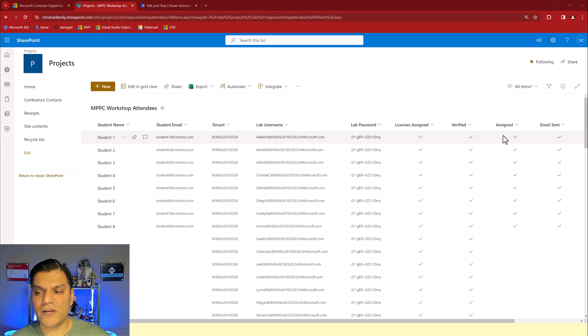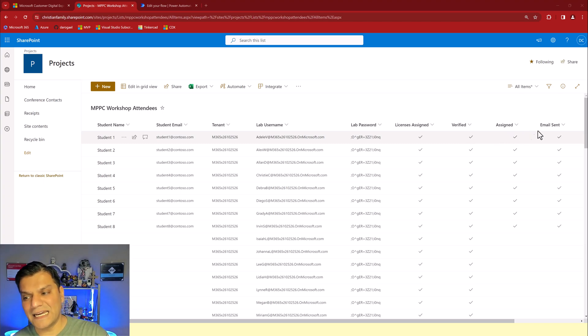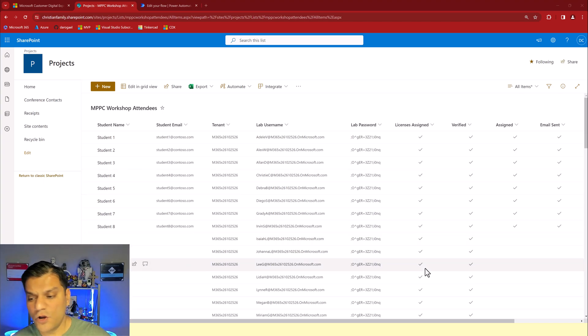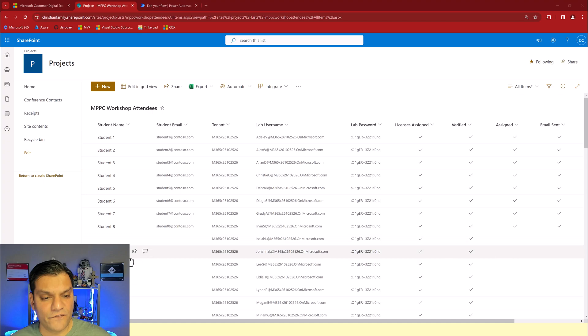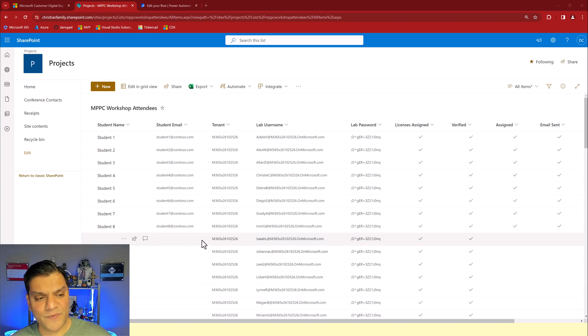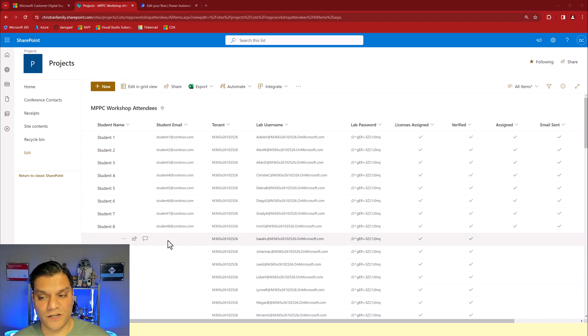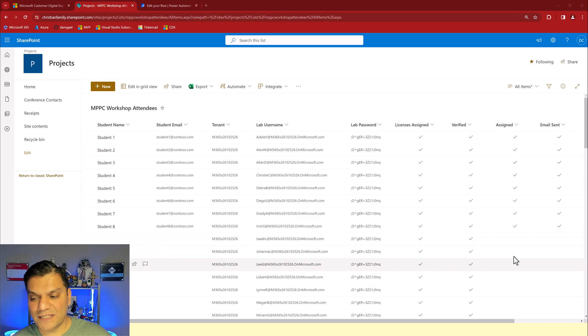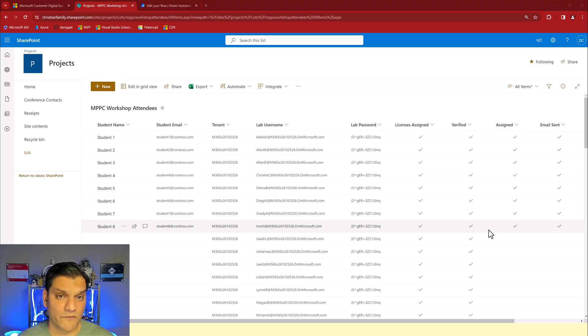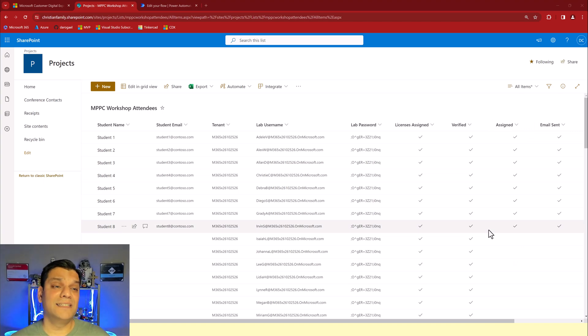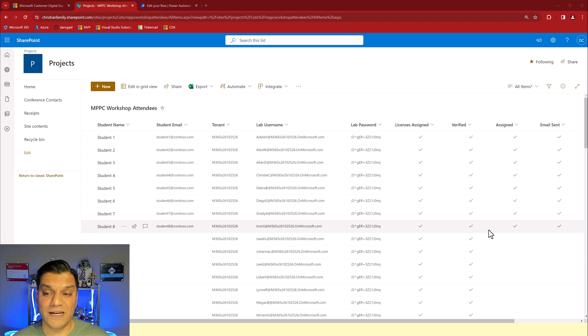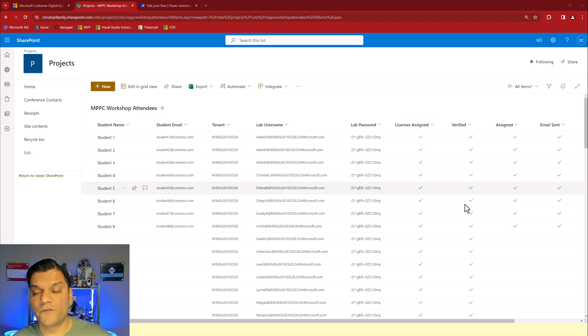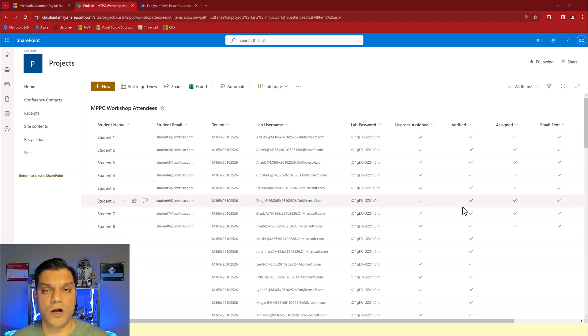Next is I also had the verification column called assigned an email. Once the student filled out the form, the form would trigger the workflow to get the next available credential and then once it grabs it it puts the username and gets the email. Again those two things came from the Microsoft form and then once this item was assigned that checkmark came and then an email was sent that checkmark came. All of these things were done by the Power Automate flow. Now that was the important reason why I had this SharePoint list especially with these four control columns.